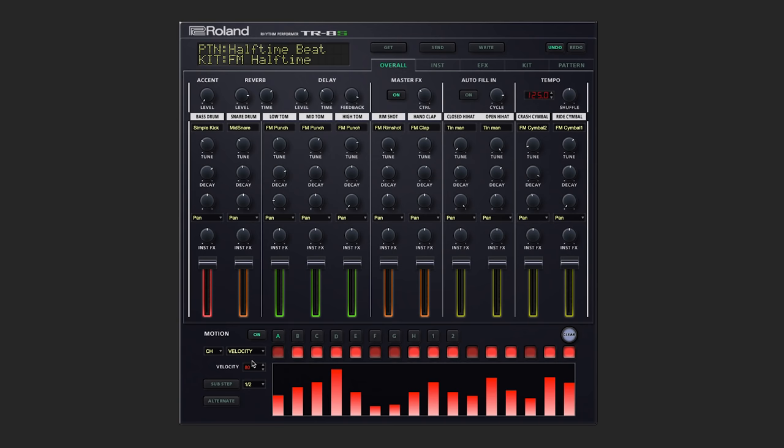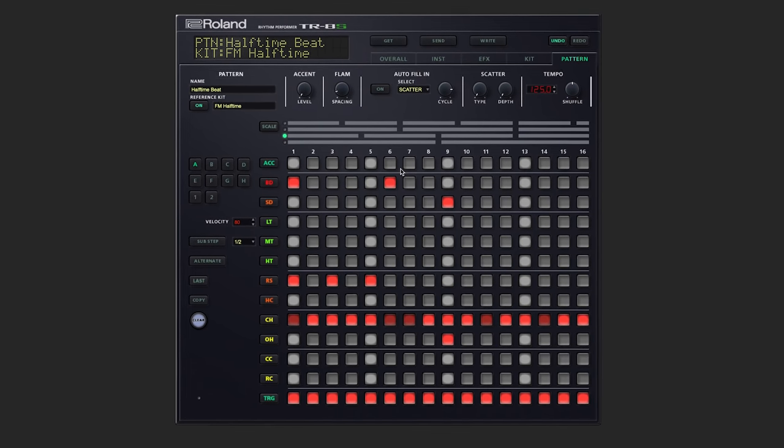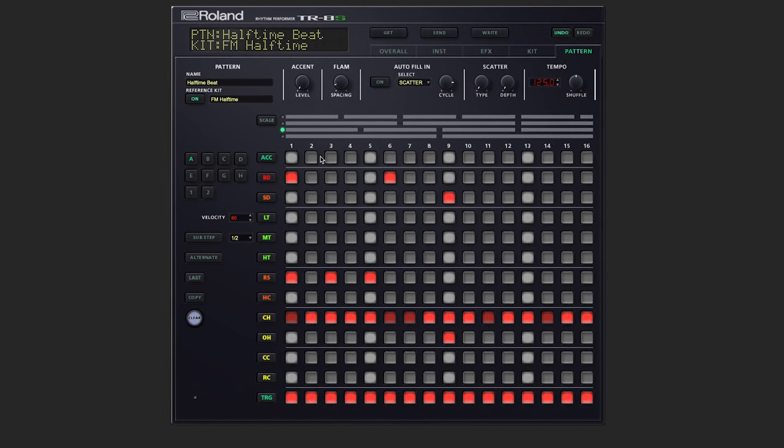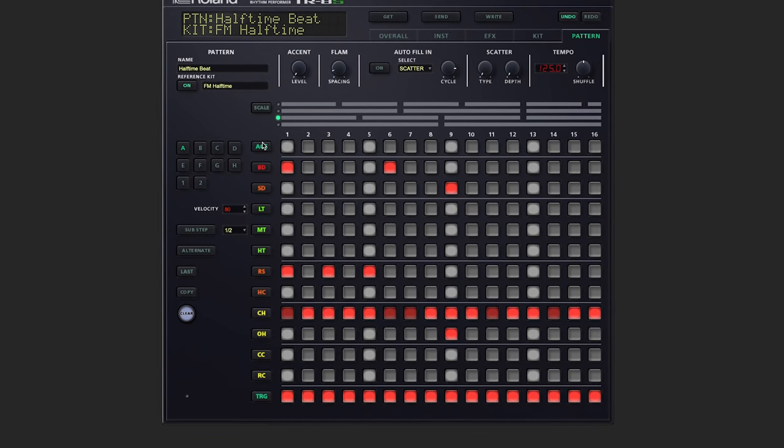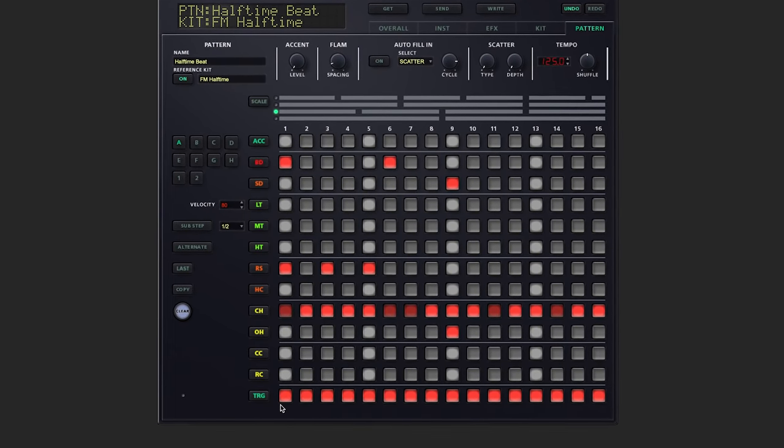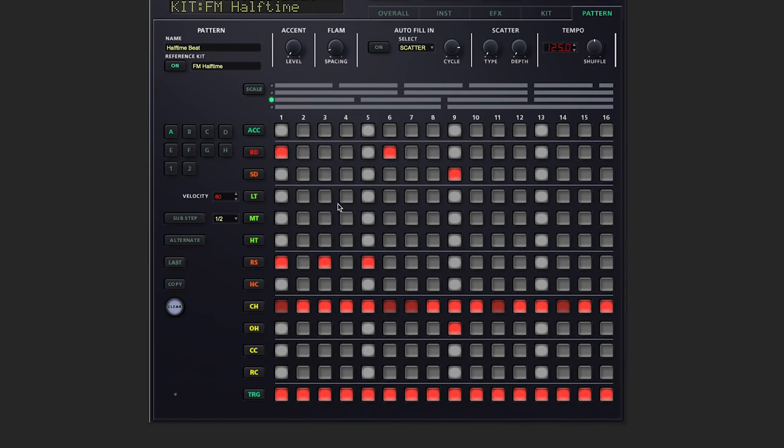Now this is a great way to edit one instrument at a time, but if you want to get an overall view, we can go over to the pattern screen. Here we have access to every single instrument, including accent and the trigger output. And we can input notes wherever we'd like.